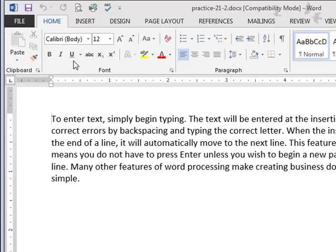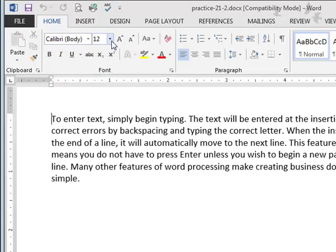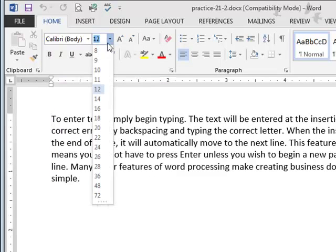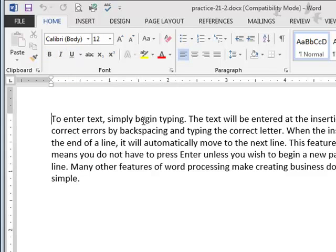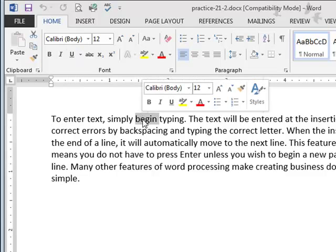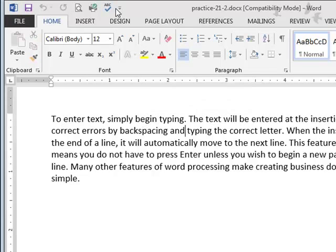So on the Home tab, the chapters 21 through 24 will introduce you to fonts, to font sizes, to bold, italicize, and underline. It'll talk about selecting text and it talks about saving files.